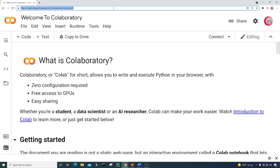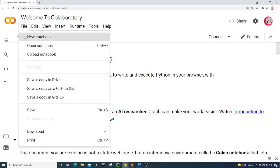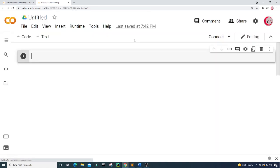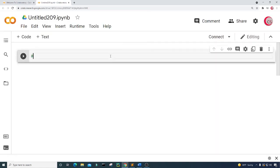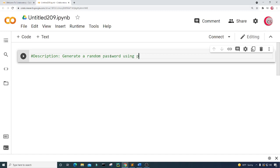To get started writing this code, go ahead and click on File and click on New Notebook. A new tab will open up for you and then a new cell. I'm going to put in a description about this program in comments — "generate a random password using Python".